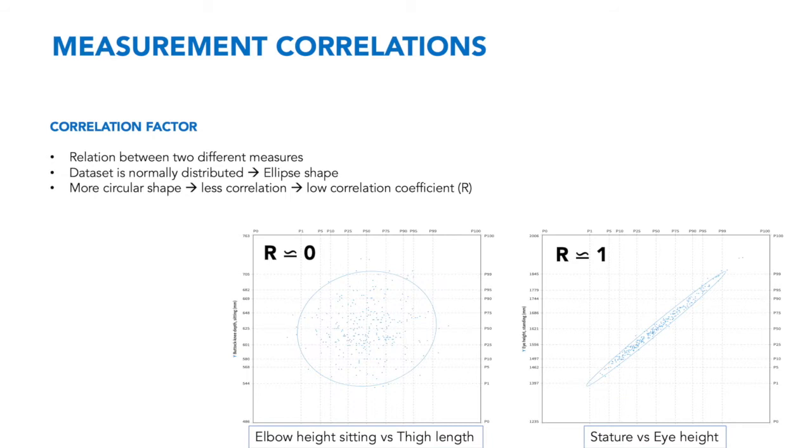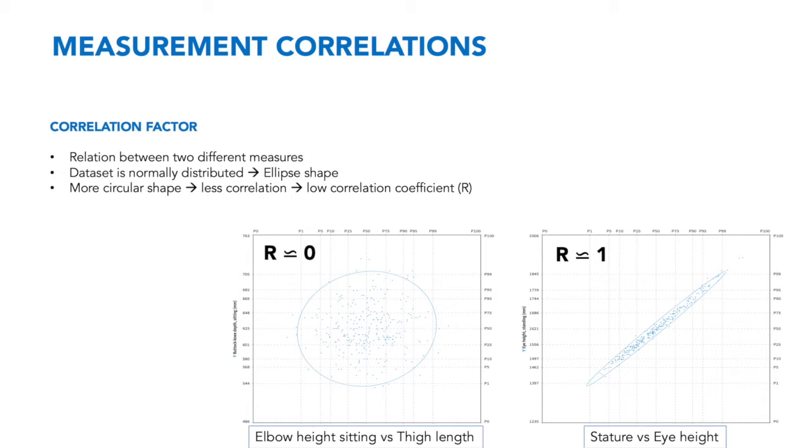Following the shape of the ellipse, conclusions can be drawn about the level of correlation between two measures. The more circular the shape like the graph on the left, the lower the correlation. This is also indicated by a correlation factor ranging between 0 and 1, or between 0 and minus 1 if they're inversely correlated.